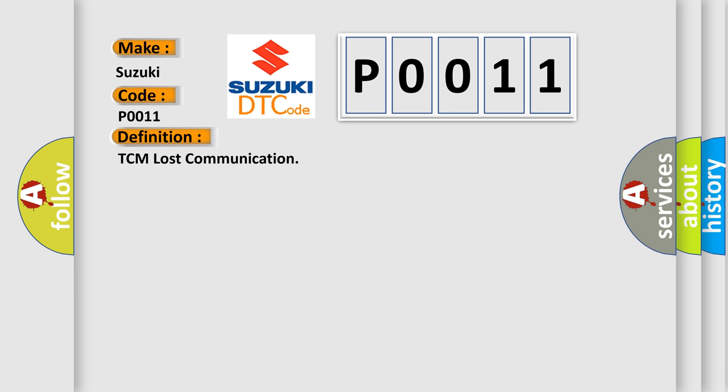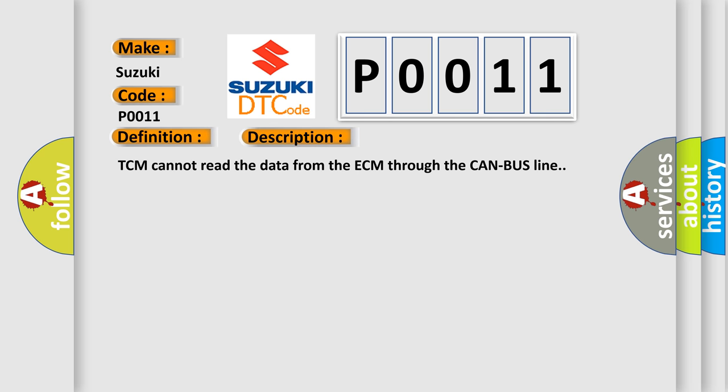The basic definition is TCM lost communication. And now this is a short description of this DTC code. TCM cannot read the data from the ECM through the CAN bus line.